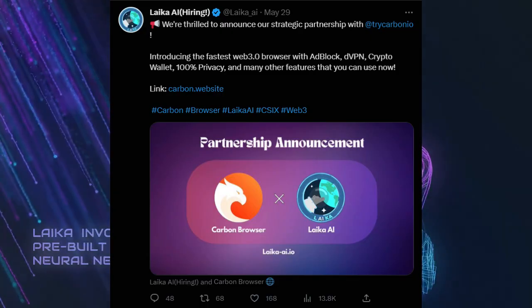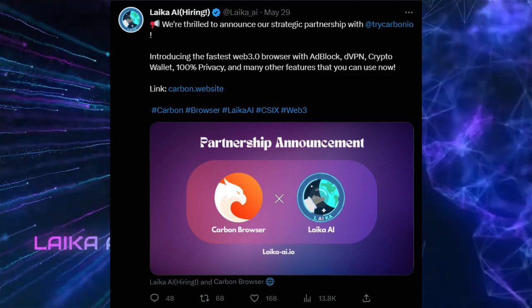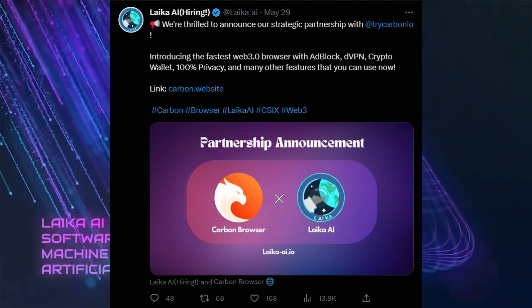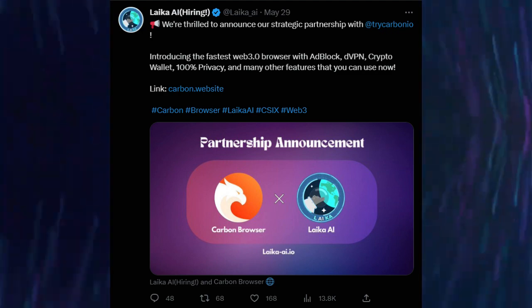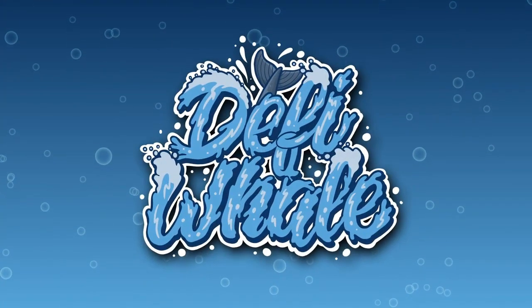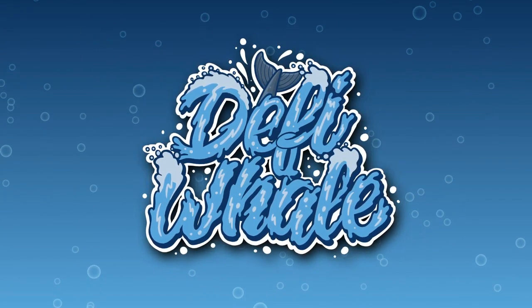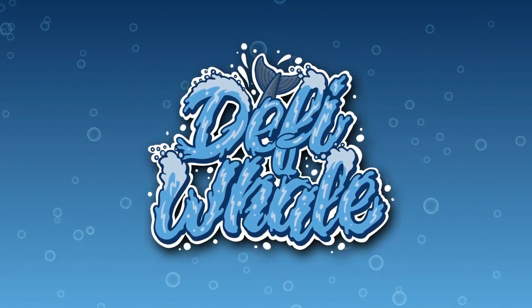Laker AI also has an amazing strategic partnership with Tri Carbon IO — the fastest Web3 browser with adblock, dVPN, crypto wallet, 100% privacy and many other features available now. That definitely is an awesome partnership to have. Make sure to check out their Twitter as a lot of updates can be found there, and follow them on all their socials to never miss an update. That was it for the video on Laker AI, a project with a lot of utility with machine learning at its core. As always, nothing in this video is financial advice and you should always do your own research. Thanks for watching and catch you in the next one.